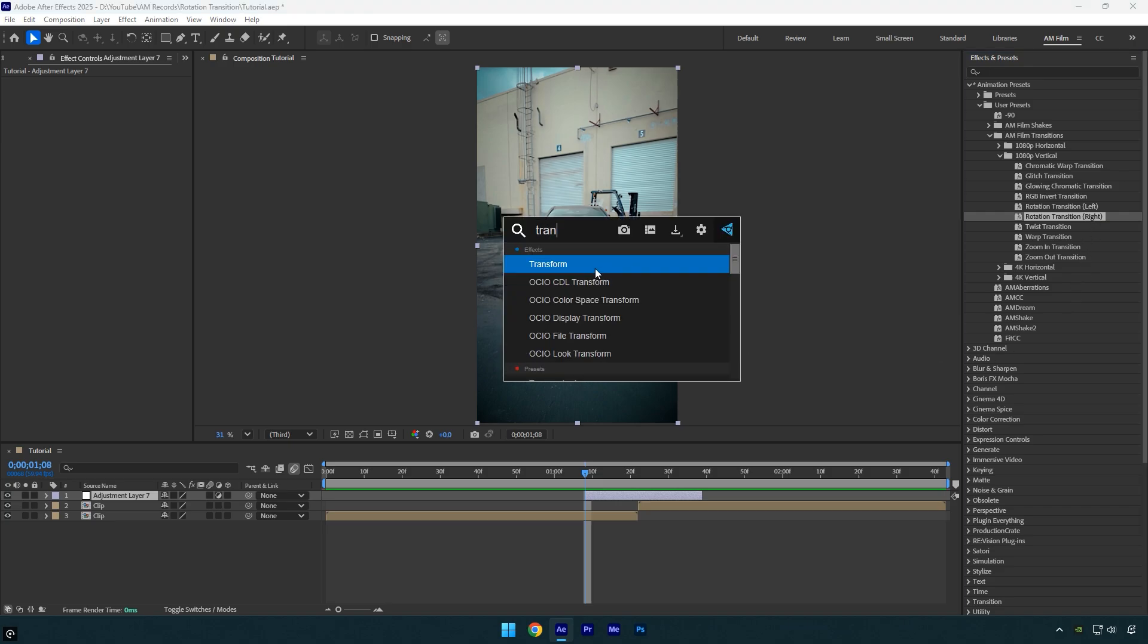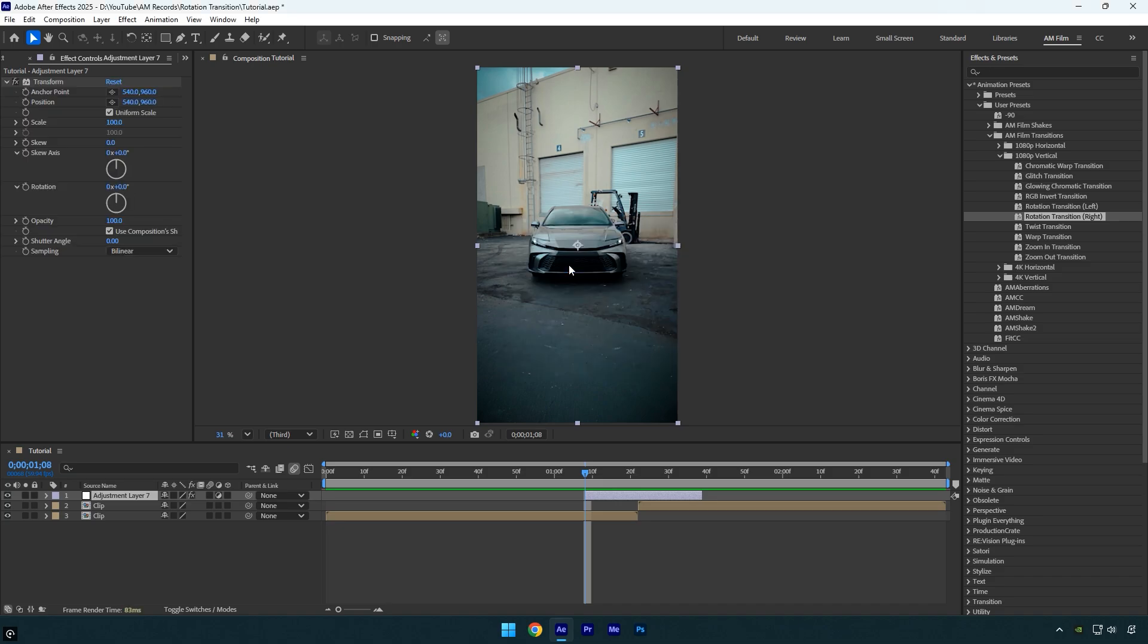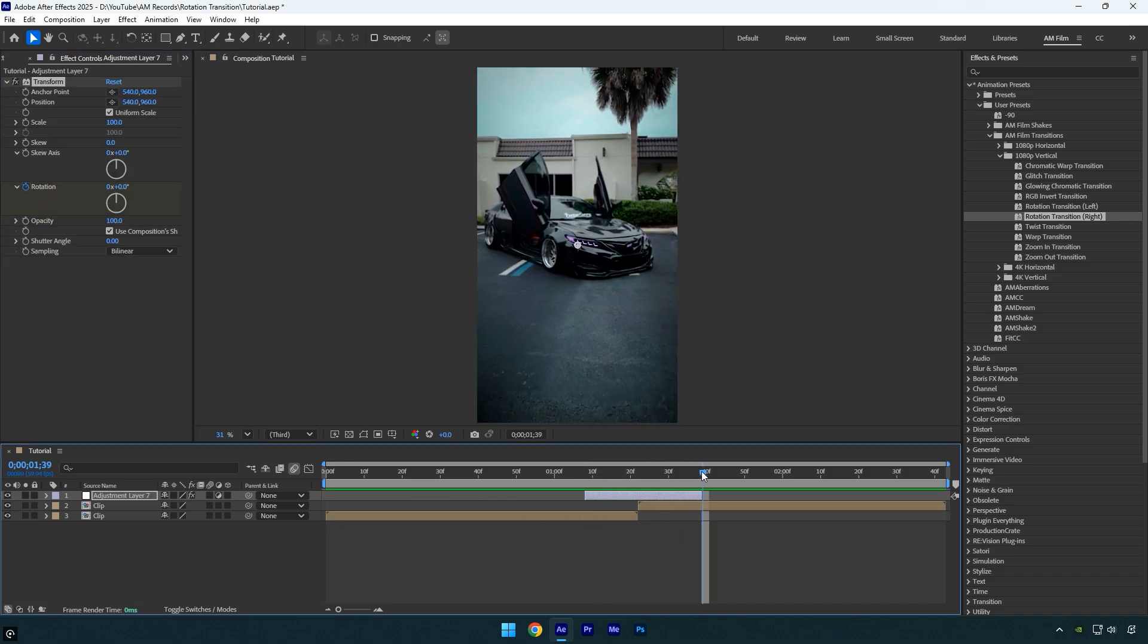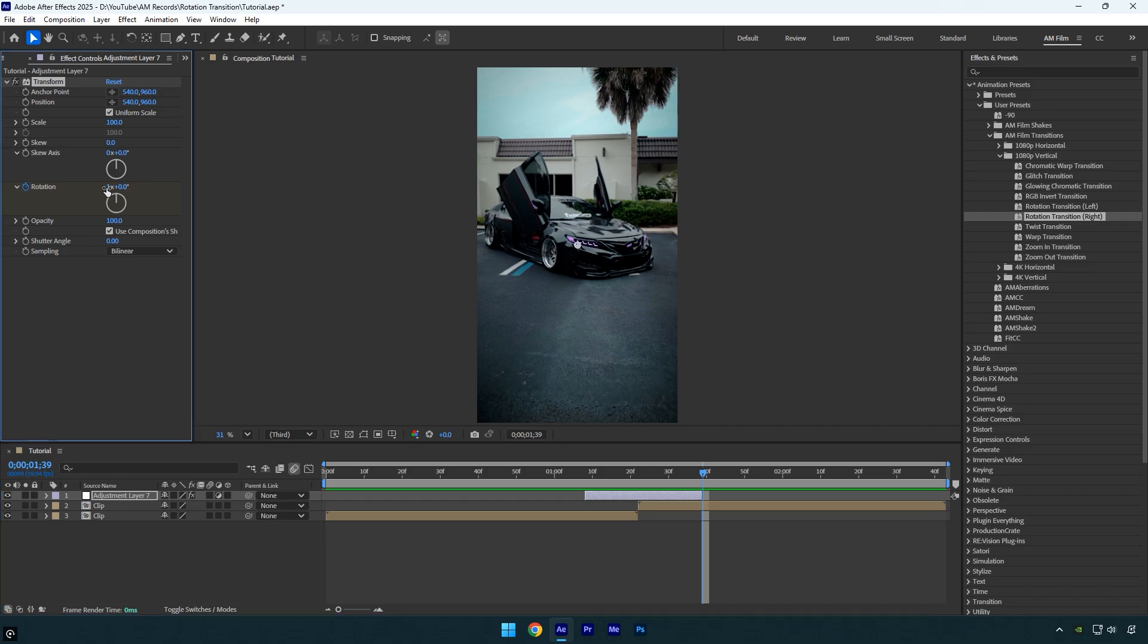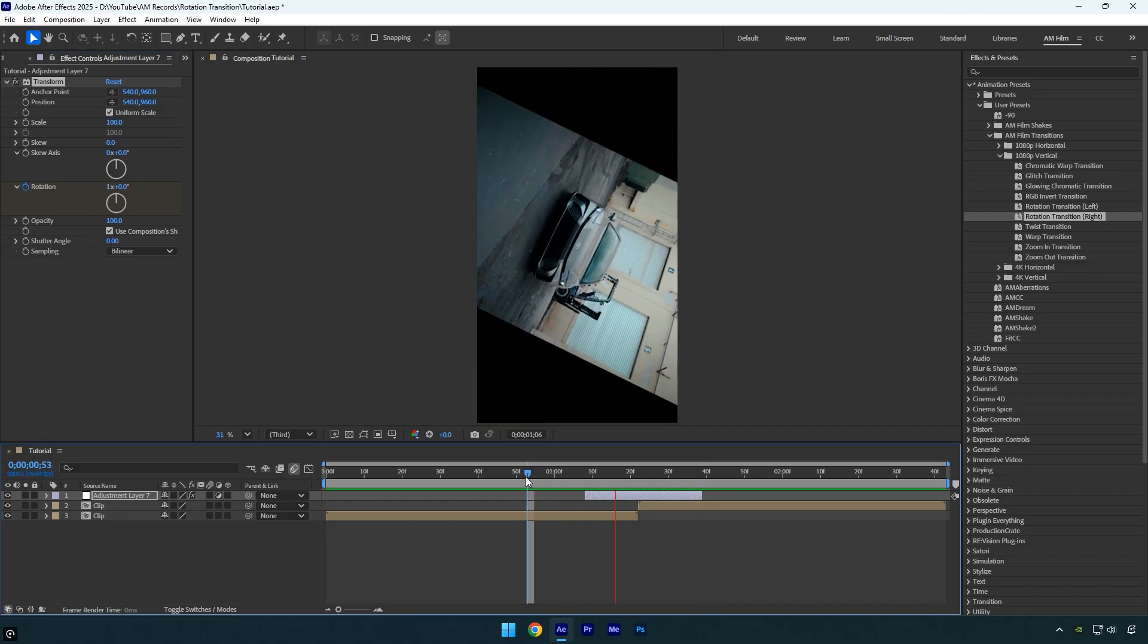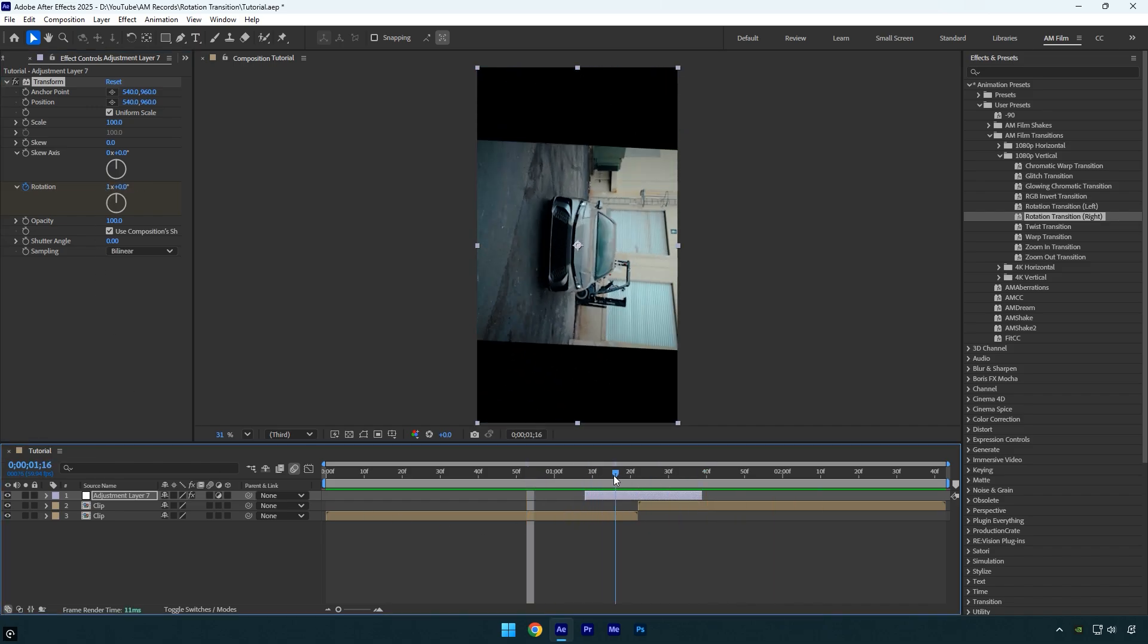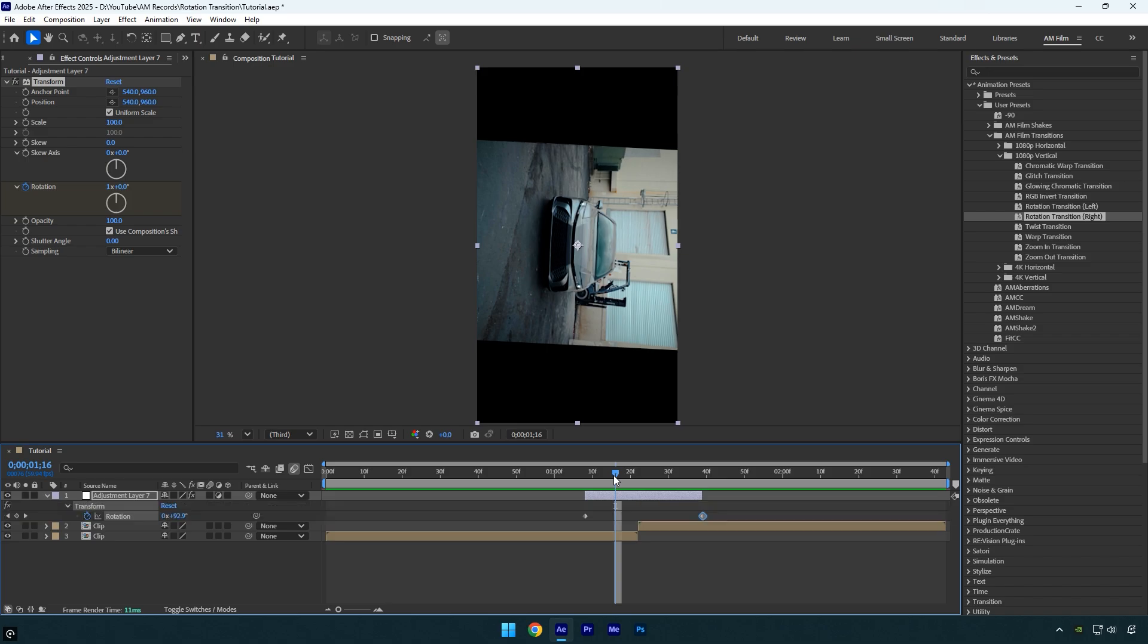Apply the transform effect to the adjustment layer. Click the rotation stopwatch icon to add a keyframe, then go to the very end of the layer and set the rotation to one. In my preset, I use four rotation keyframes so you can adjust the speed for each side, which makes the transition look even better. But in this tutorial, we'll keep it simple and use only two keyframes.